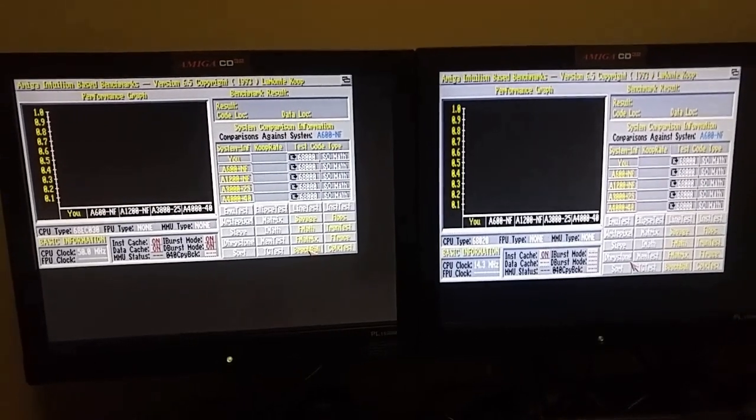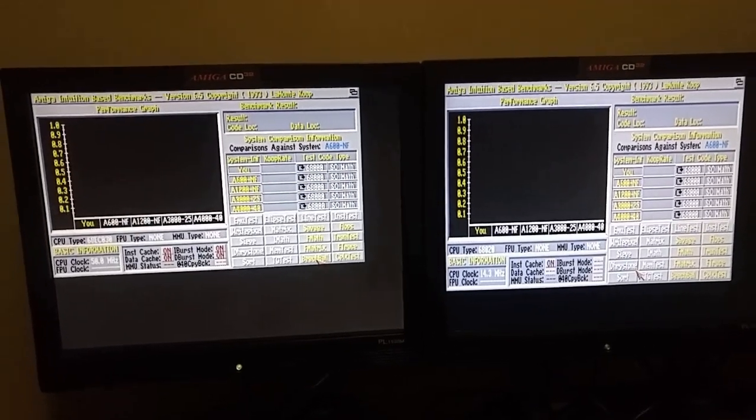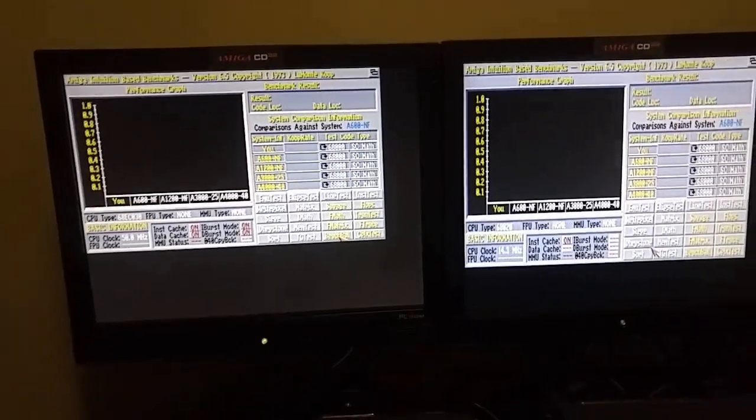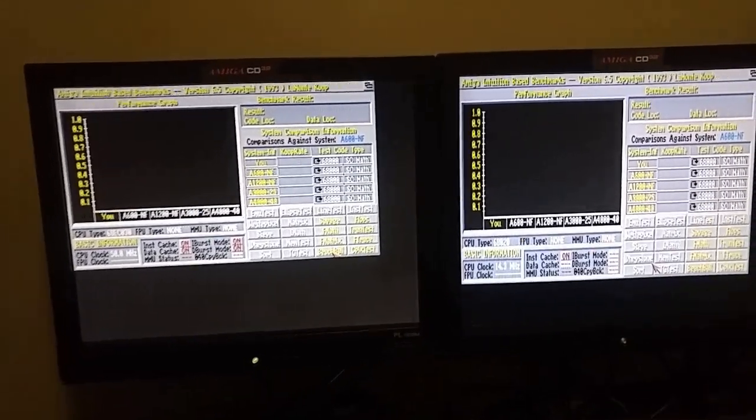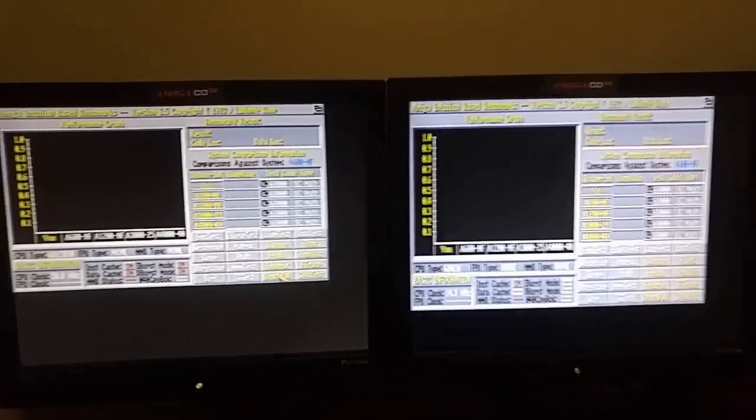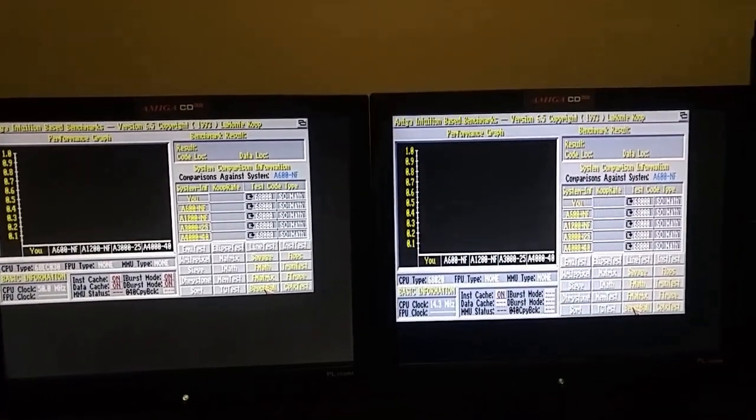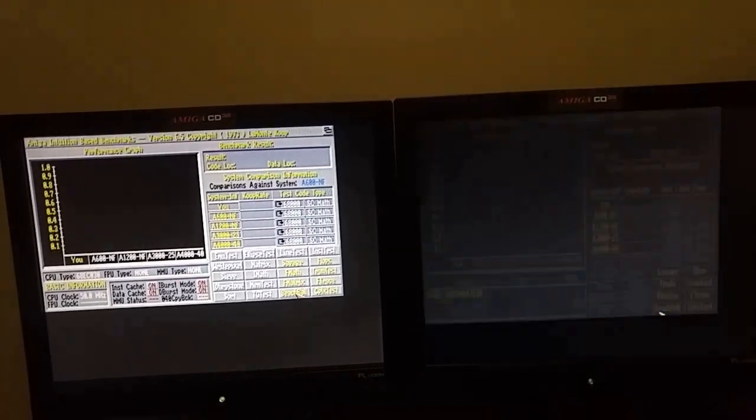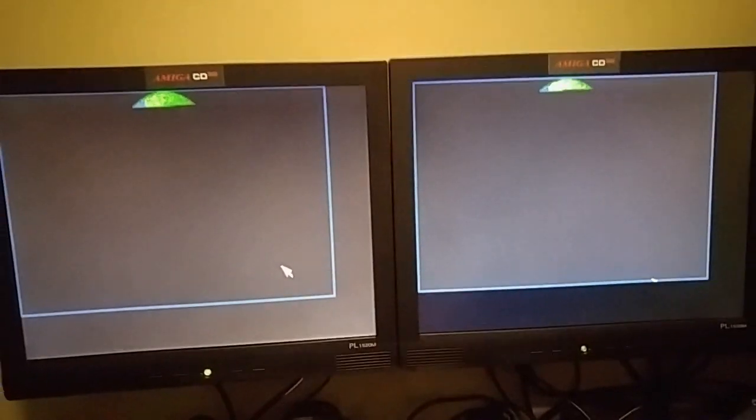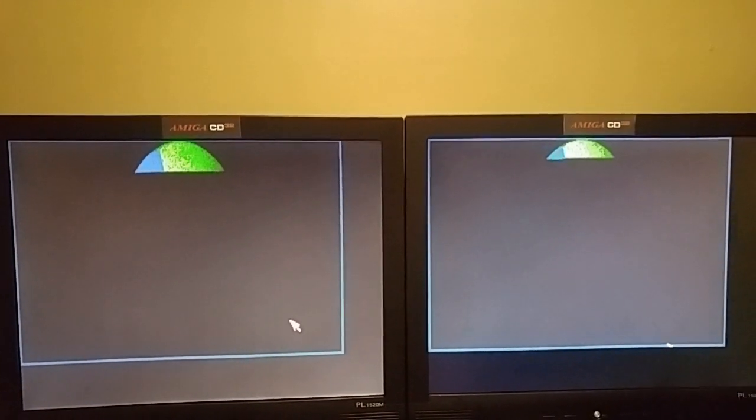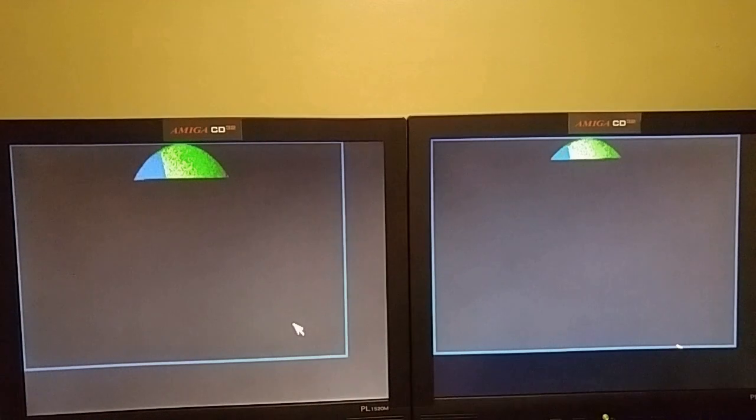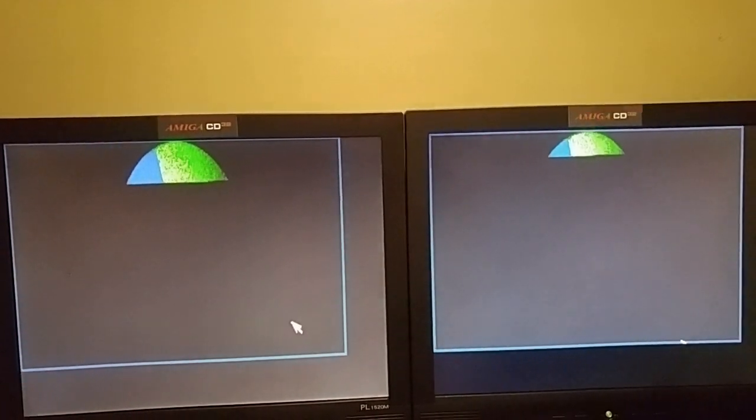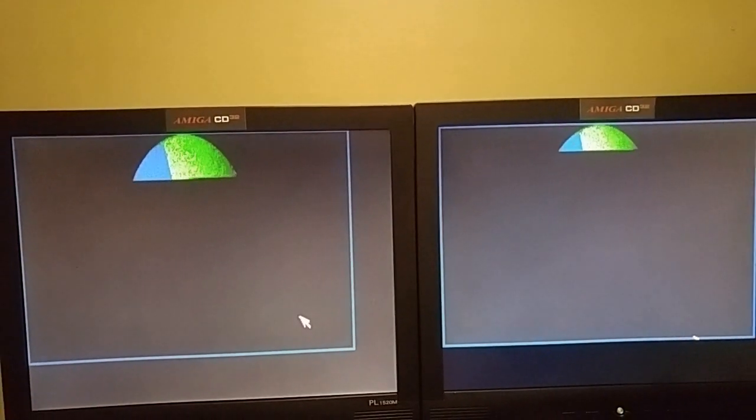Running Amiga Intuition-based Benchmark, and we're going to go ahead and run the Beach Ball test. Start it there, and here. And you can see on the left, that's the 030, and on the right is the 020.